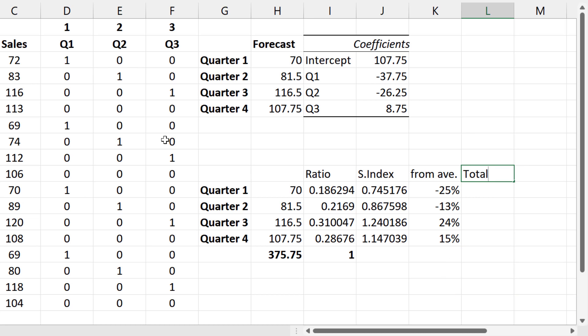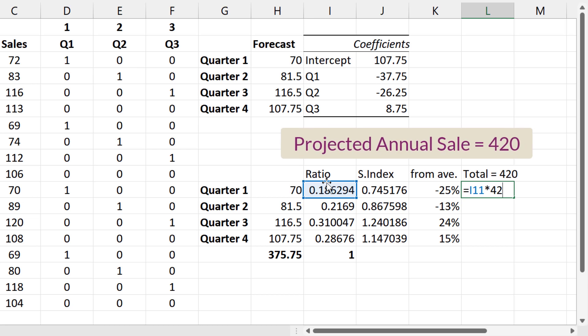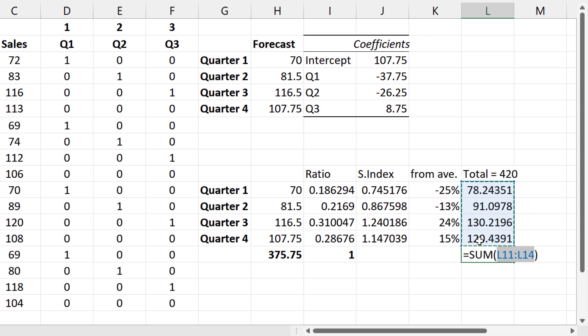Finally, suppose projected total sales for a particular year is 420. We can estimate sales for that year by multiplying the seasonal ratios by 420, and those should add up to 420. And that's it for this video. I'll see you in the next video. Thank you.